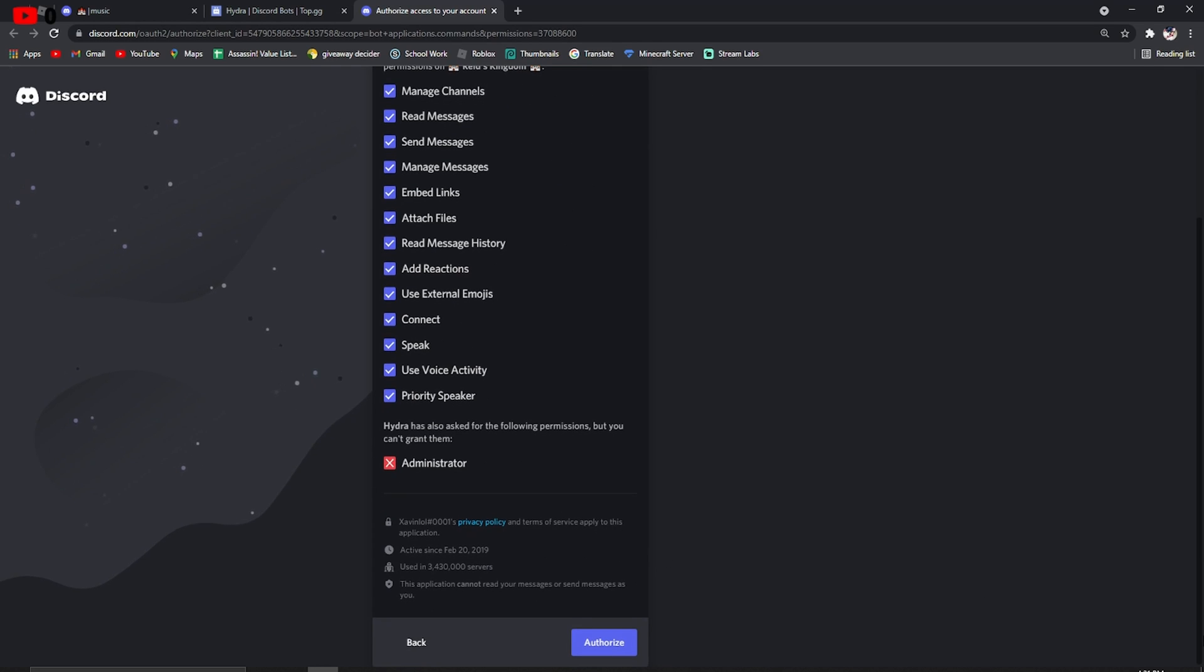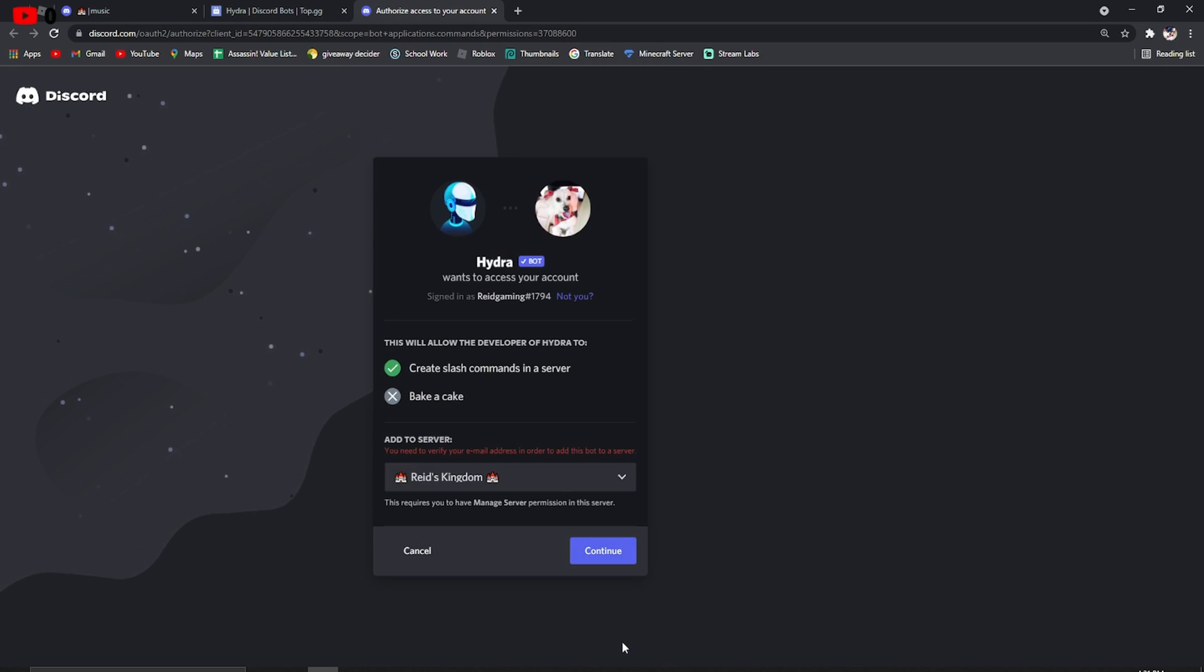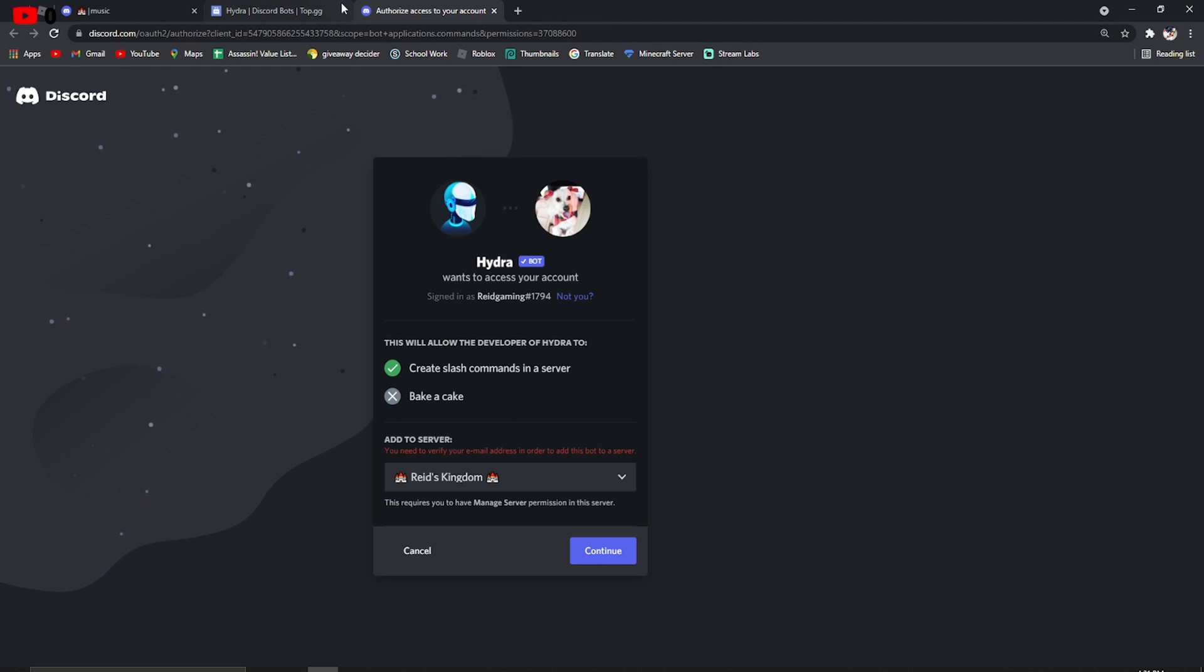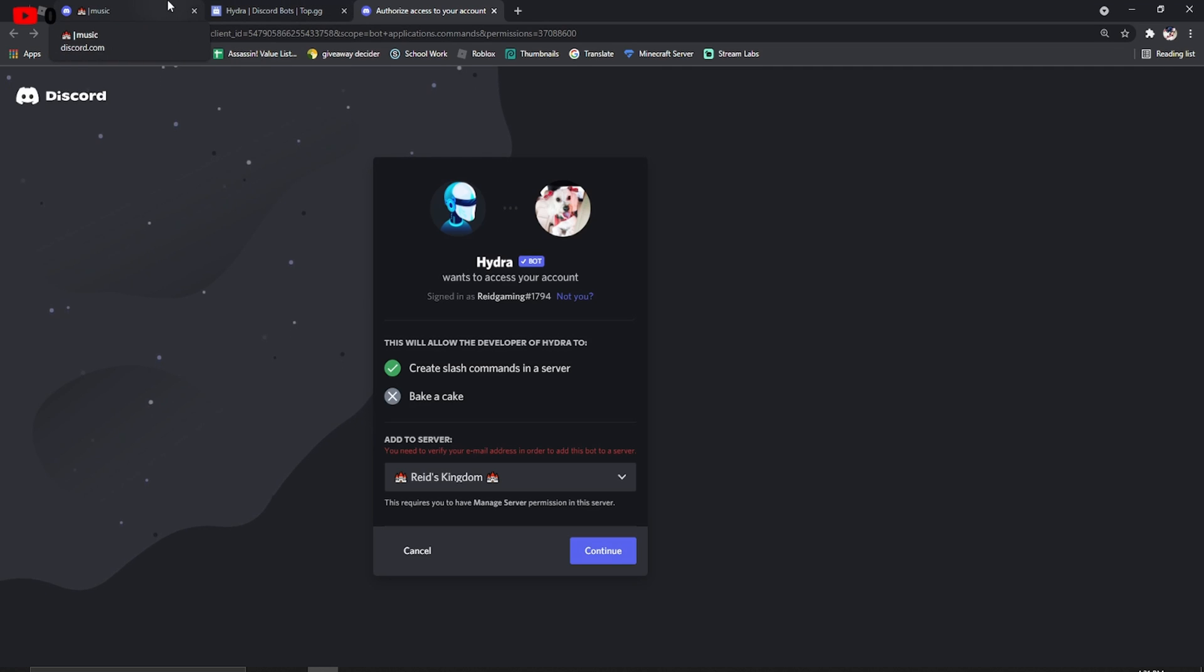Let it do all of this, like it won't do anything, then authorize. Well, it says I need to verify my email address. I'm on an alt right now, but that's really it. To get Hydra on your server, now I'm going to explain how to use it.